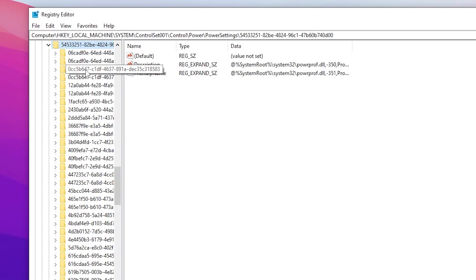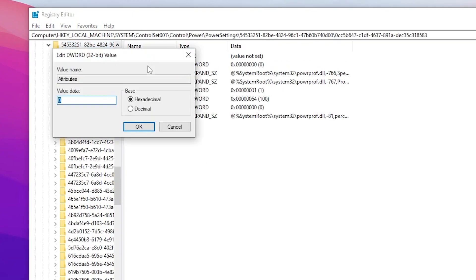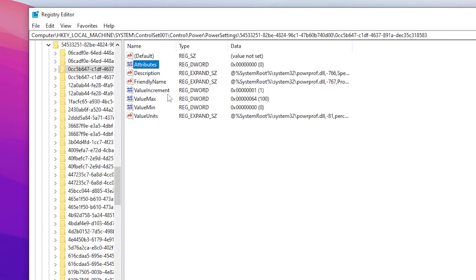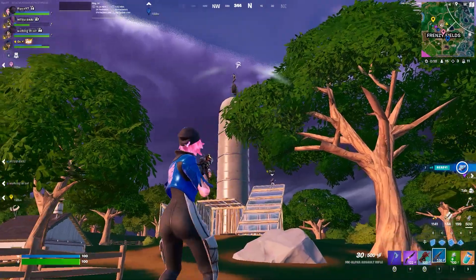Inside that key, on the third entry you will find the value occ5b647. Click on it, then open Attributes and double-click it. Type zero eight times (00000000) and click OK. Close the Registry Editor.